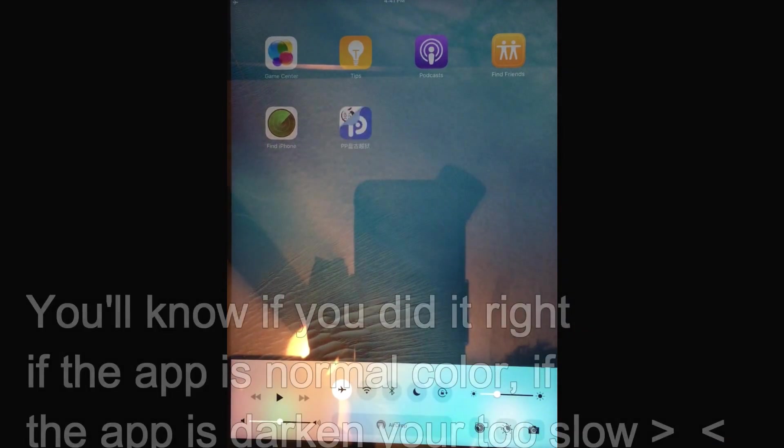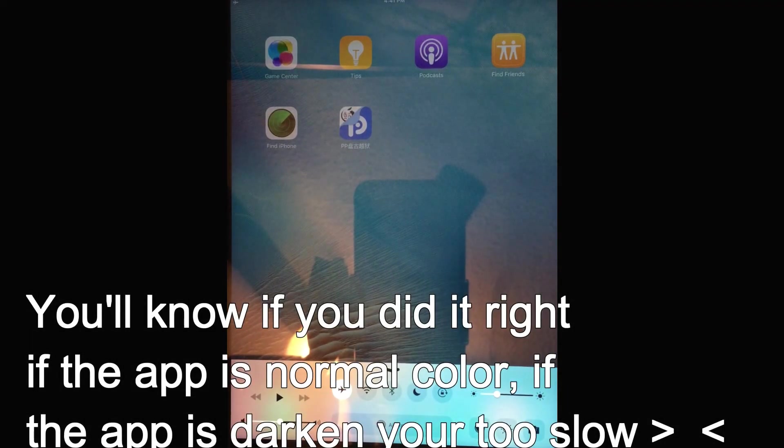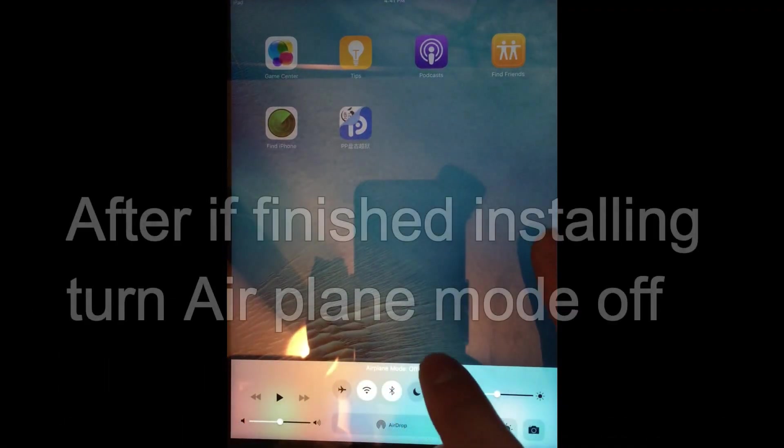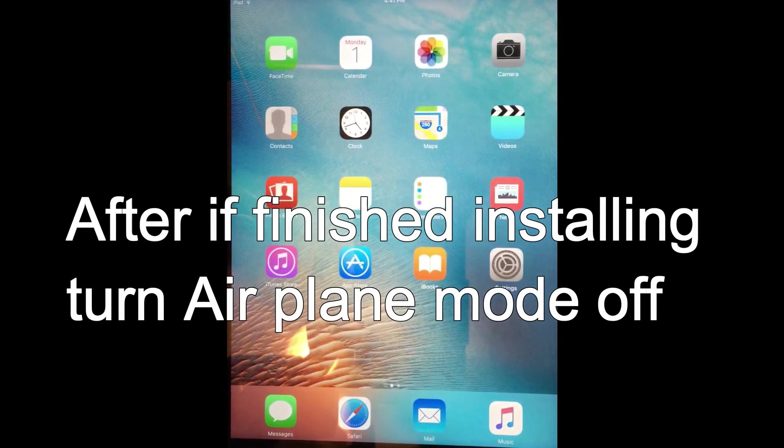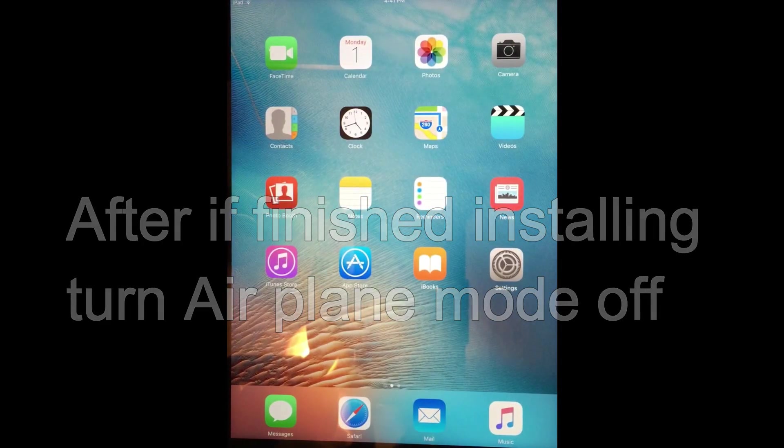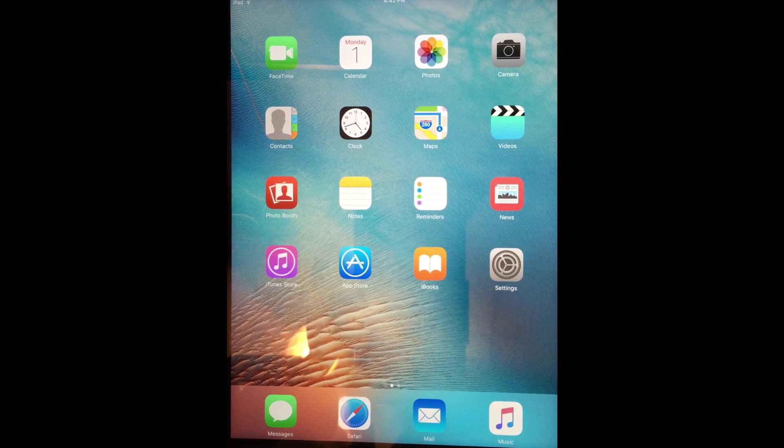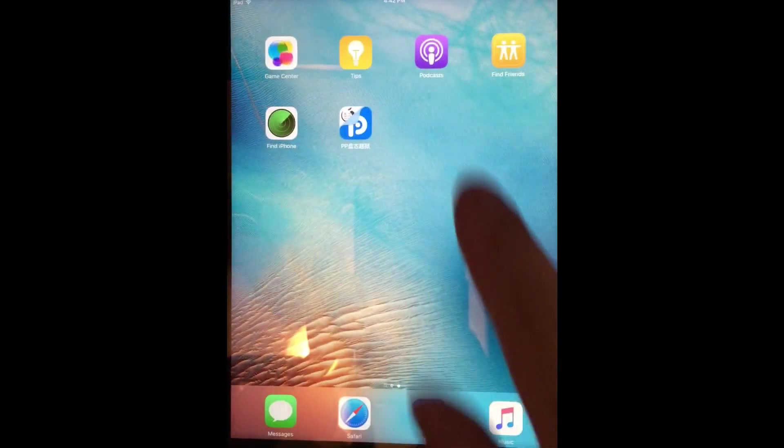And before it installs, turn on the airplane mode. And that's it. That's all you have to do. That's the only difference. You just kind of have to be a little bit quick. Like I said, if you have a fresh copy, if you freshly restored your device, it's always going to be on the second page.